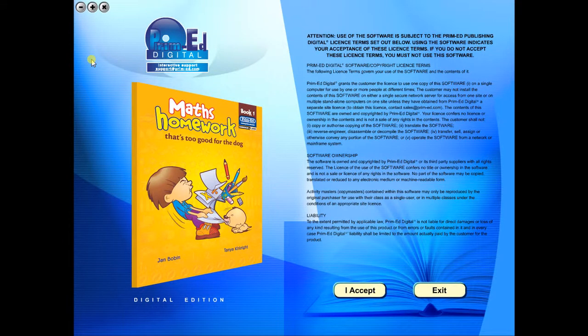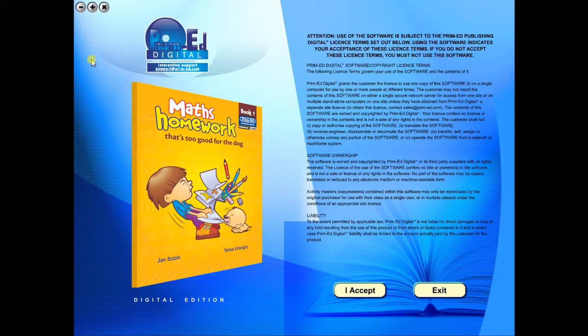Welcome to the demonstration video of a Prime Ed eBook. A Prime Ed eBook is a digital version of a copy master with a whole host of additional features which will be explained in this video.